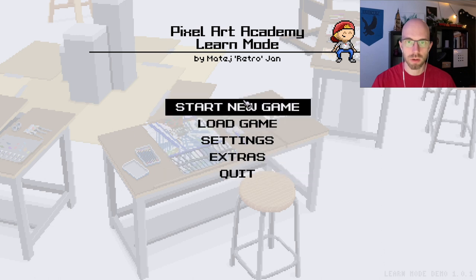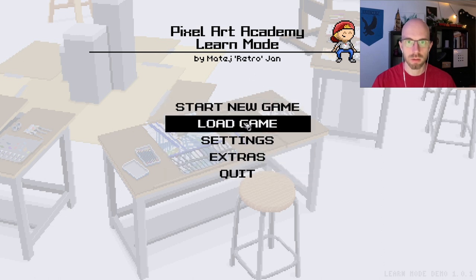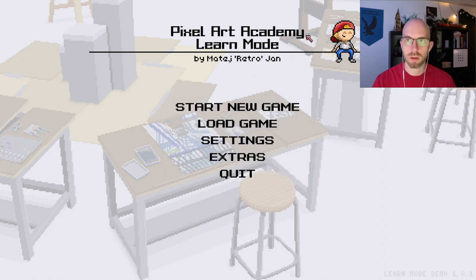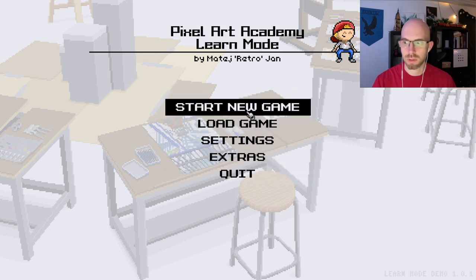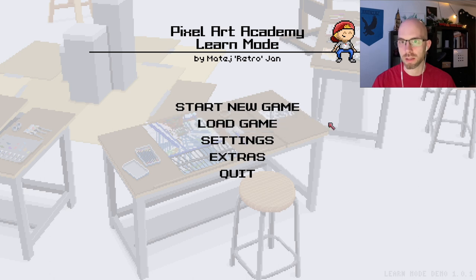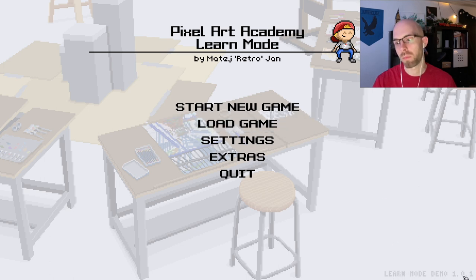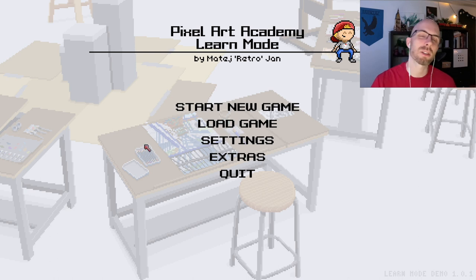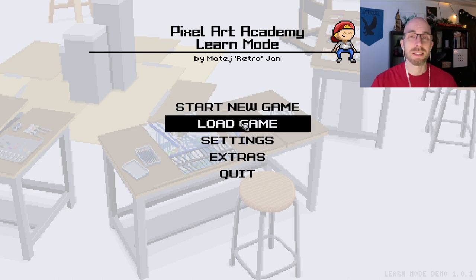So here we are. Look at that. So we are in the game. There's nothing else different than last time, but it says learn mode demo 1.0.1. Actually, that's not true. There are some new things.